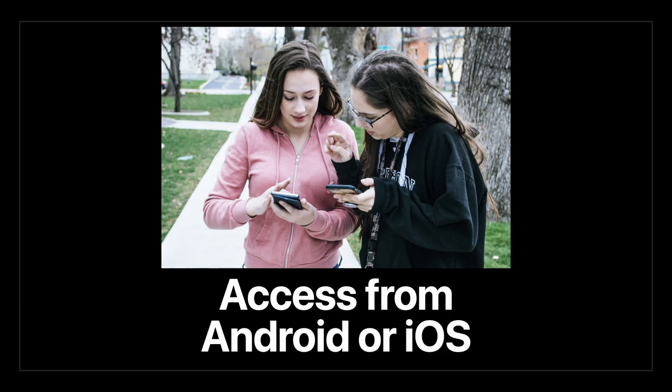But more importantly, sometimes I don't have access to my laptop, and I want my phone to be able to access those things too. Maybe it's iOS, maybe it's Android. It doesn't make any difference. I need to have access to that. Is that too much to ask?